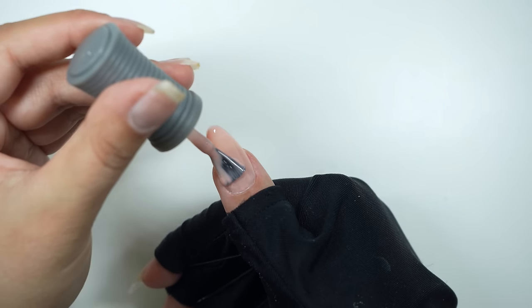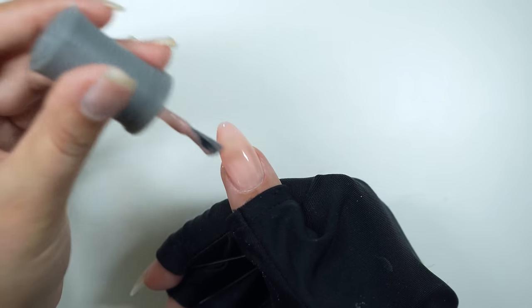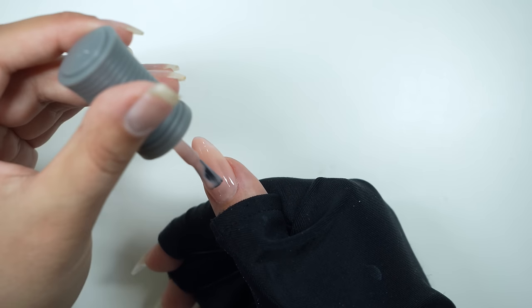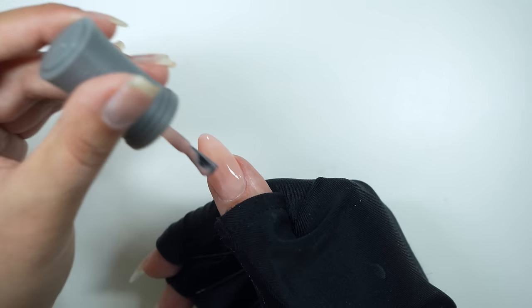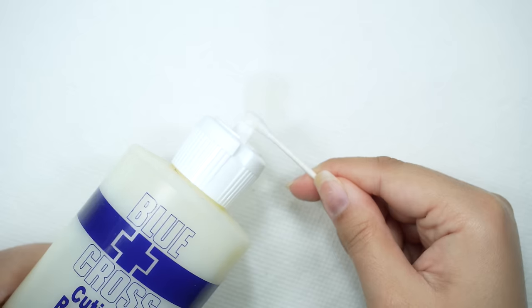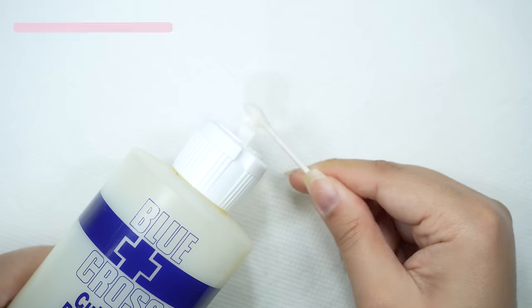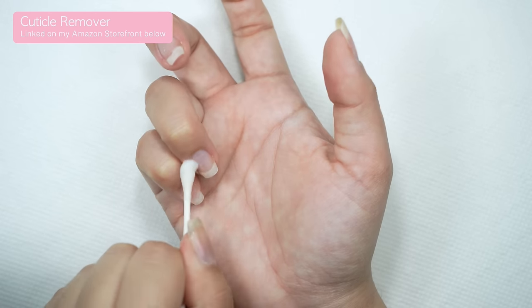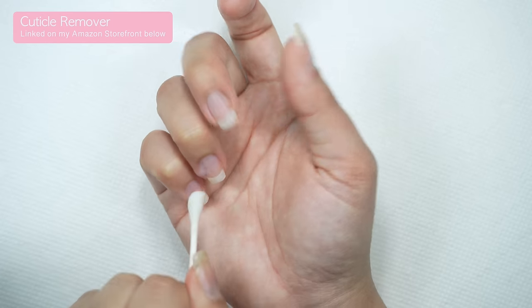Gel extensions are super easy for anyone who wants to start doing their nails at home because there's minimal filing required. The first step is to prep your nails. I'm going to take this cuticle remover and apply it on all of my cuticles.